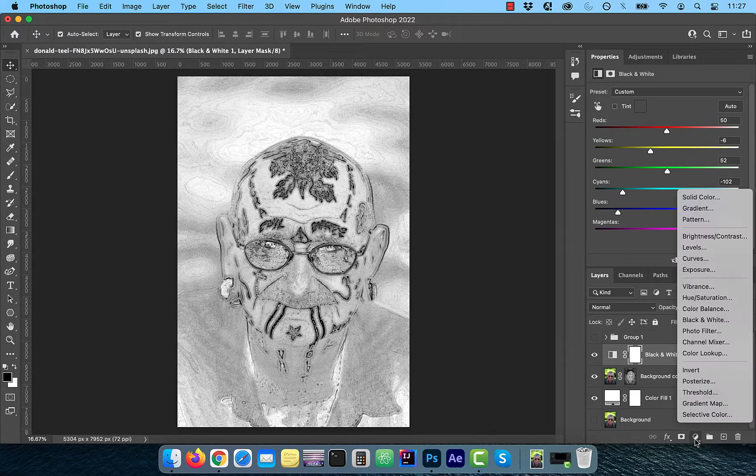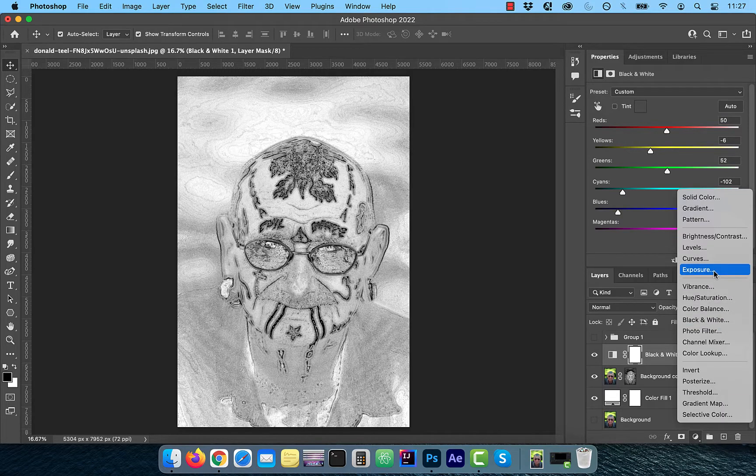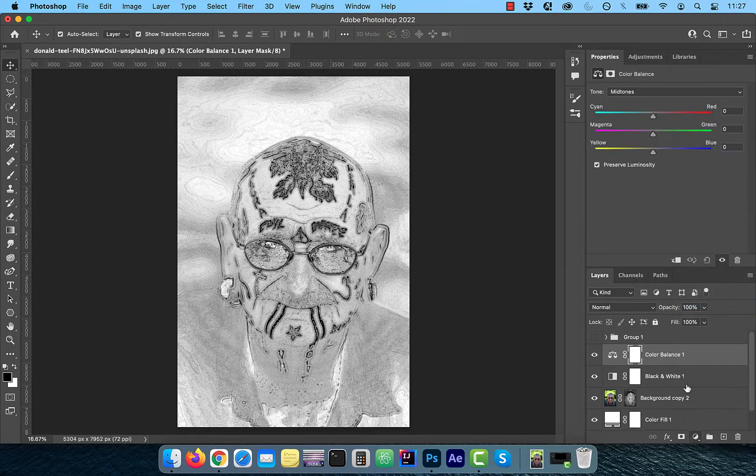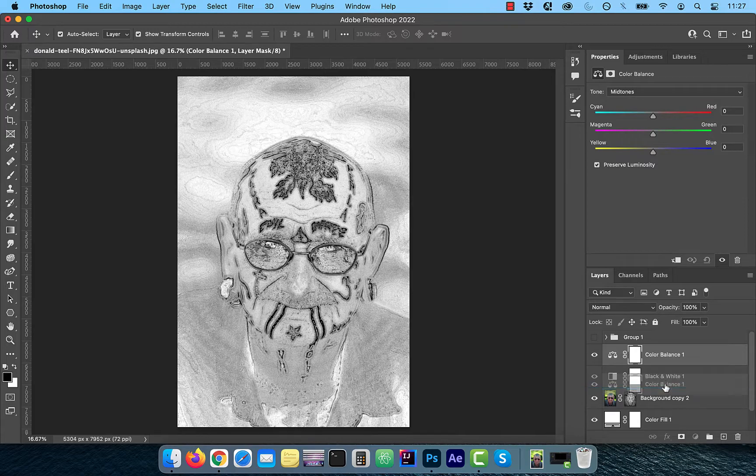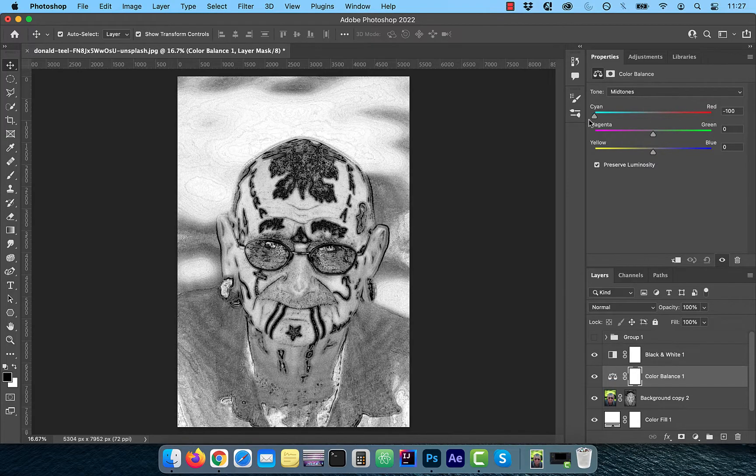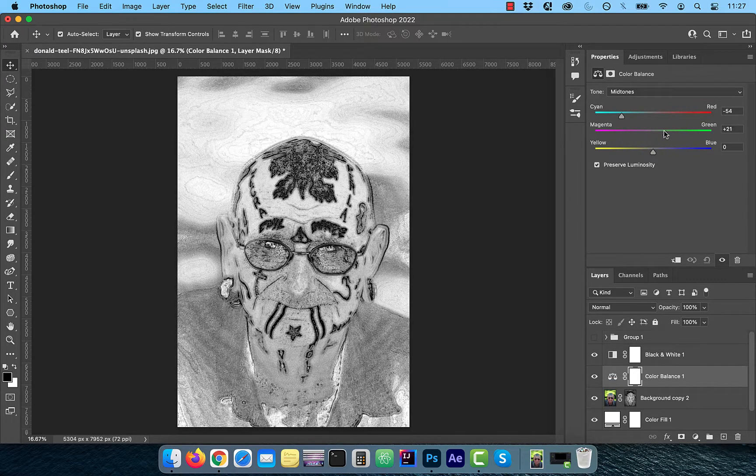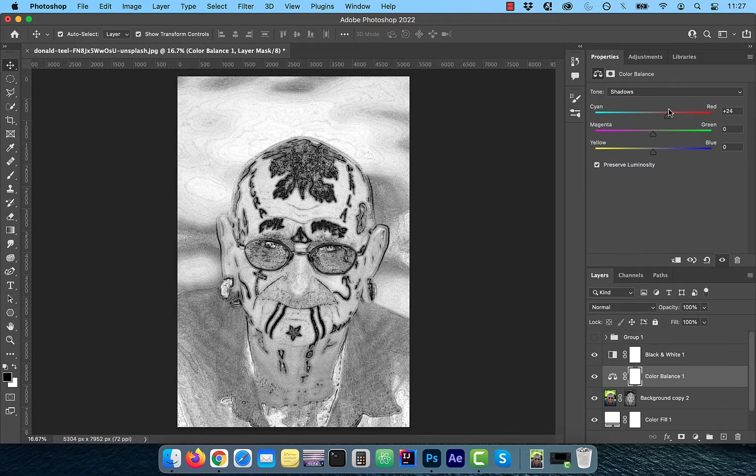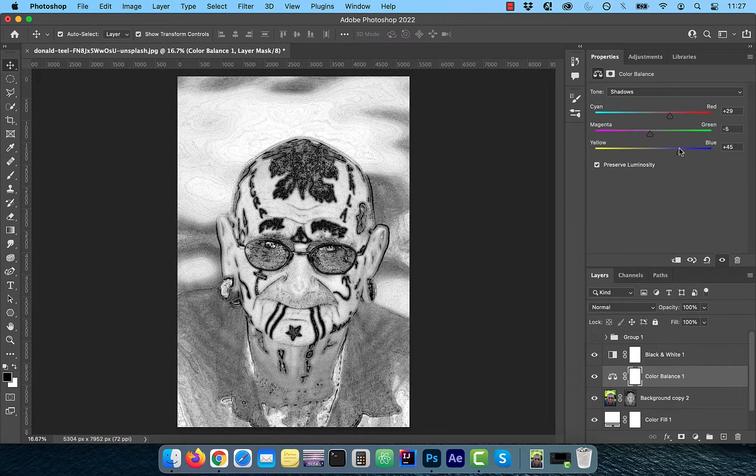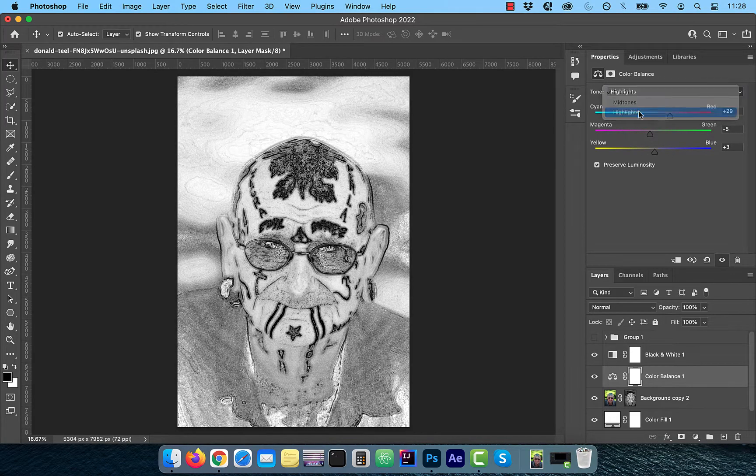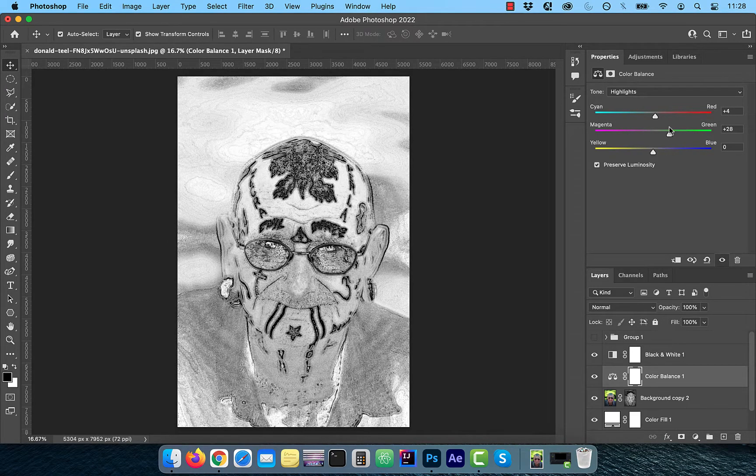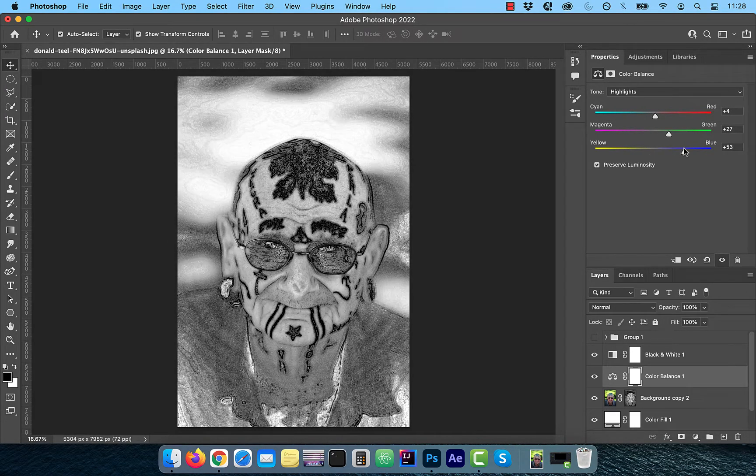Next, from the new adjustment layer menu, choose color balance and move it below the black and white adjustment layer. Now play around with the color sliders for midtones, highlights and shadows dropdowns one at a time as per your requirement.